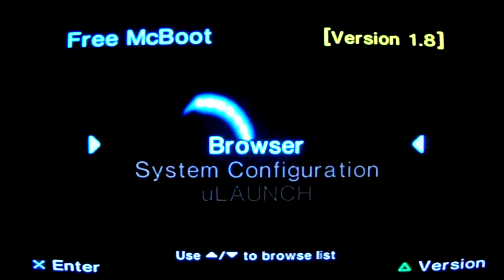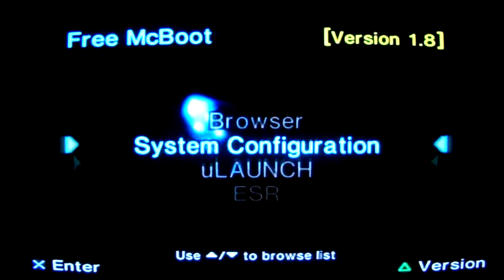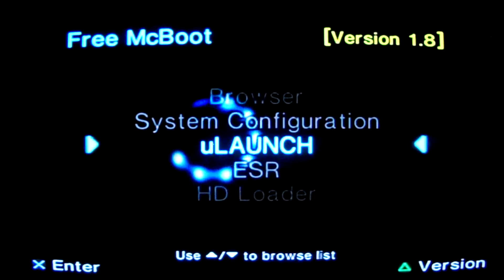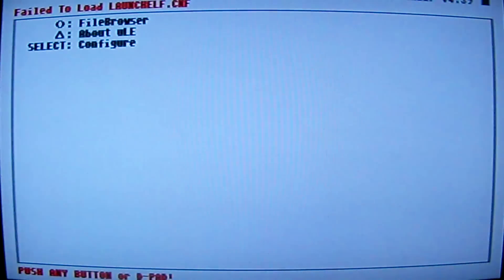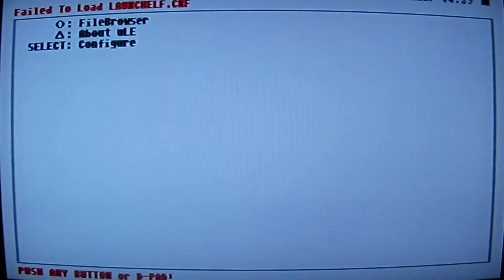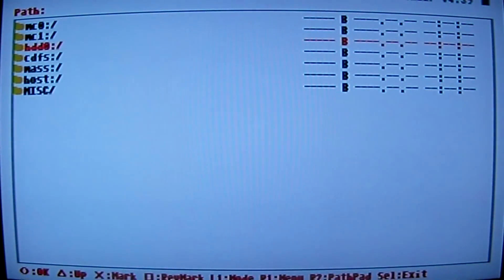Once it gets loaded up, now you want to go down to uLaunch and go into your uLaunch, and you just hit your O button. Go into your browser. What you want to do is go to your flash drive.